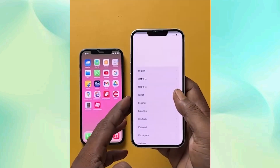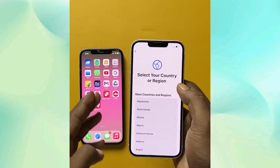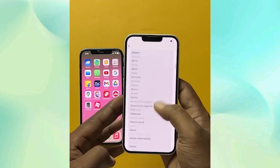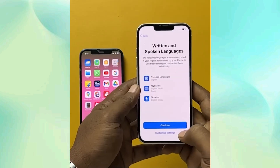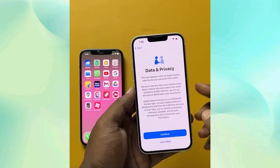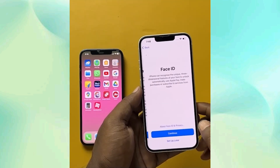We will go to the configuration first and select the language — English — and select the country you are living in. We'll set it up, then choose the Wi-Fi and connect to it. Continue through the data and privacy screen.